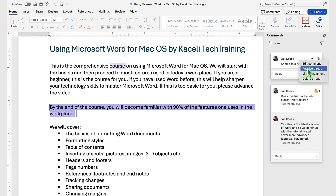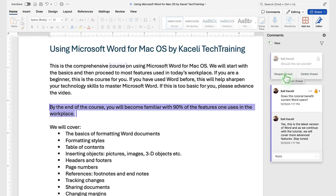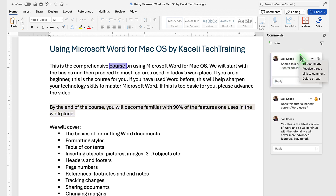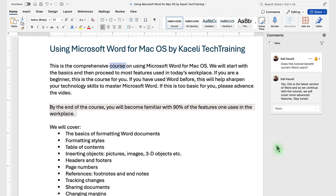To accept a comment, mark it as resolved by clicking on the three dots. To delete it, click on Delete Thread, or to reopen it, select Reopen Thread. If it's not resolved already and you want to delete it, click on Delete Thread and that comment will be deleted.